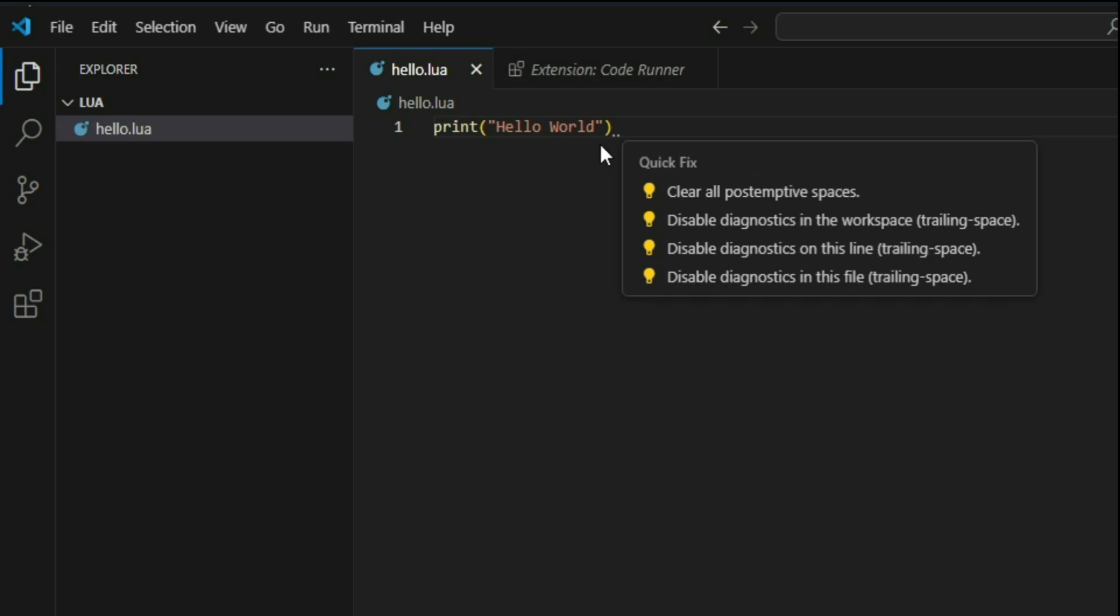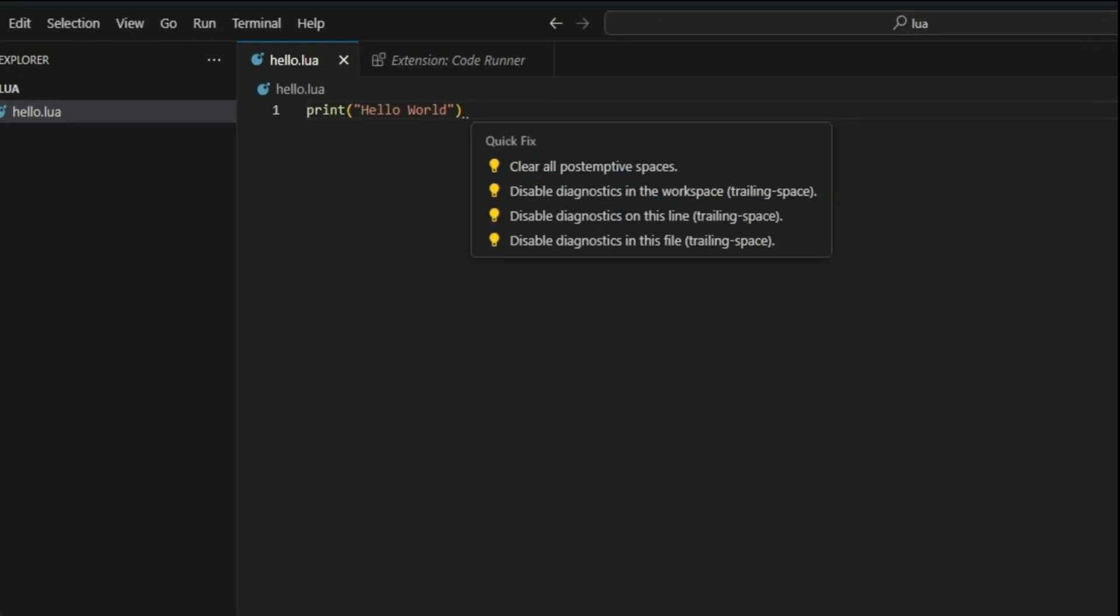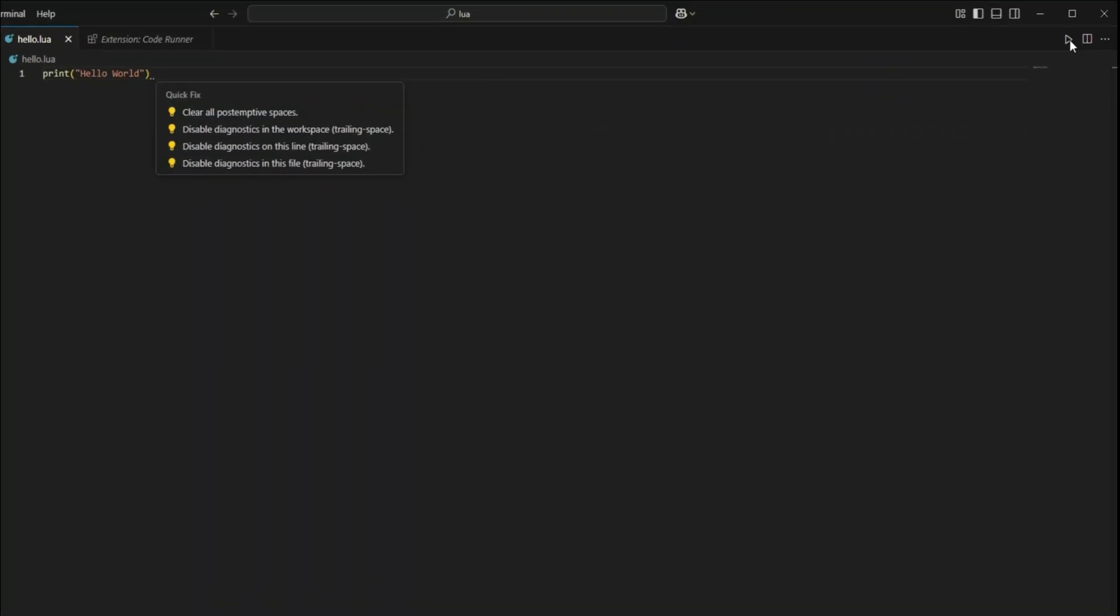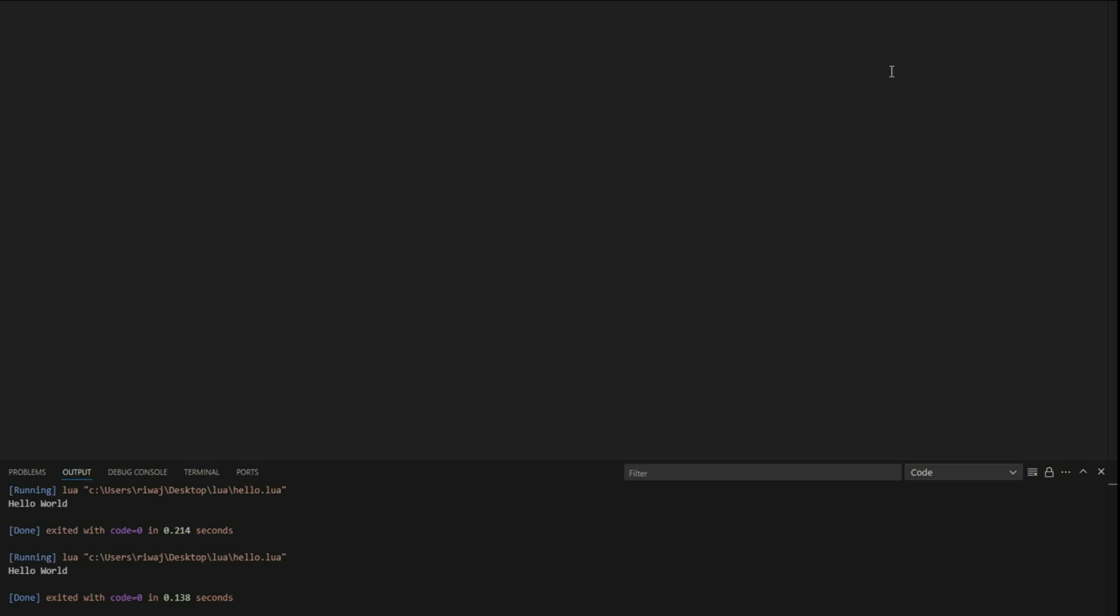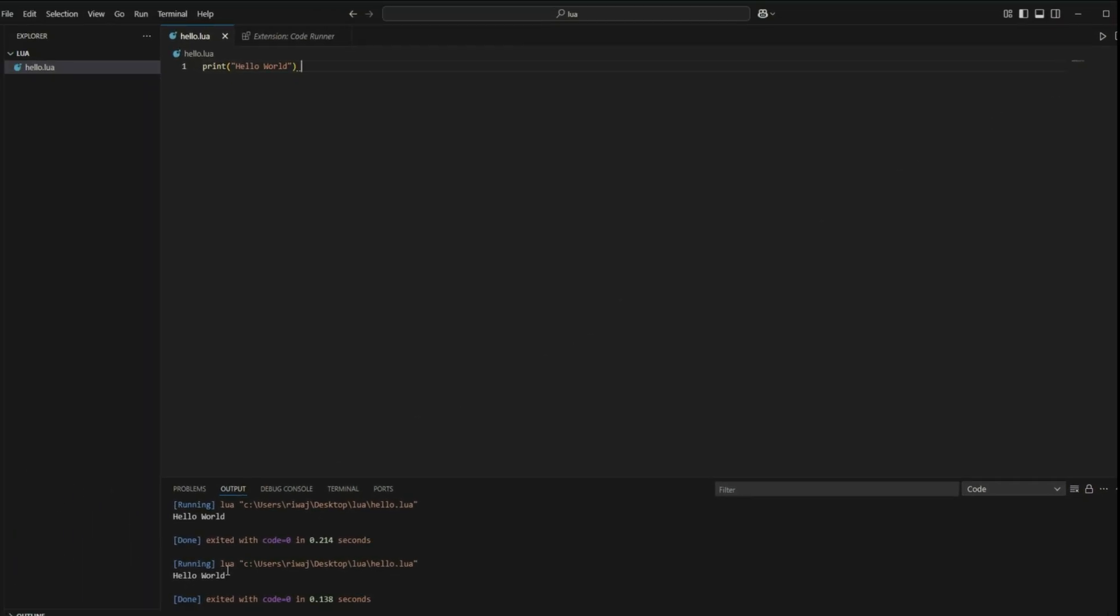Now, if you have Lua installed on your computer and you have added the extensions that I've mentioned, you should be able to click this button right here and see the output to your code. So after clicking this button, we can see that it's output to hello world. And there you have it, you have written your first ever Lua program.